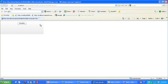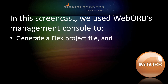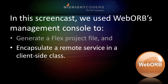We can see that it looks exactly like the client in all the previous examples. We press the invoke button, and after a moment, the HelloWorld string is returned by the server-side class by way of the HelloWorldService encapsulation on the client side. And that's all there is to it. The key point is that even with trivial samples, WebOrb's code generation gives me a working application at the click of a button, and I'm too lazy a programmer not to like that. With that, this sample is complete. In this screencast, we used WebOrb's management console to generate a flex project file and encapsulate a remote service in a client-side class. Happy coding!